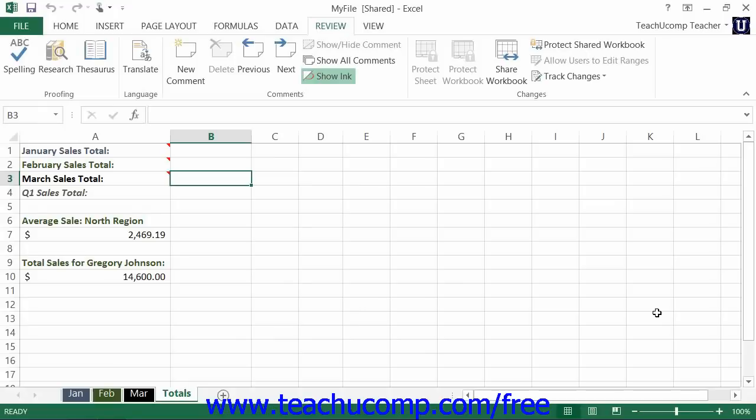There are a few requirements that the files must meet before you can merge them together. First, all merged workbooks must be copies of the same original shared workbook. They must all have different file names, and they must all be located in the same folder.